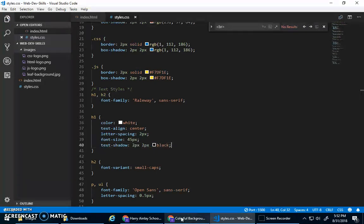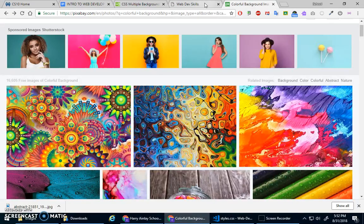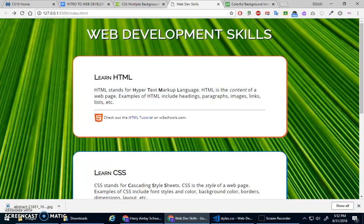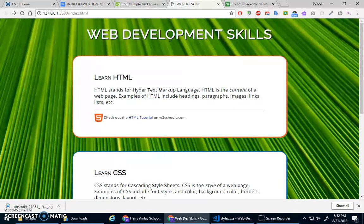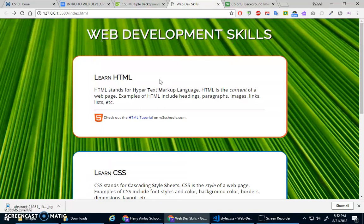I just want to kind of make it a little more almost 3D so it, yeah, so it has kind of that depth. Yeah, I like that. So it stands out a little bit more, web development skills.